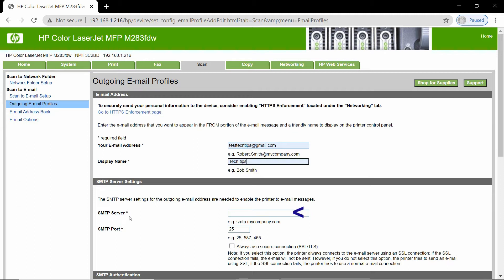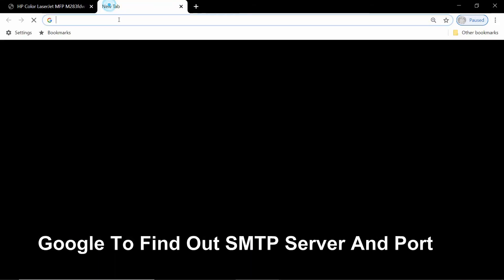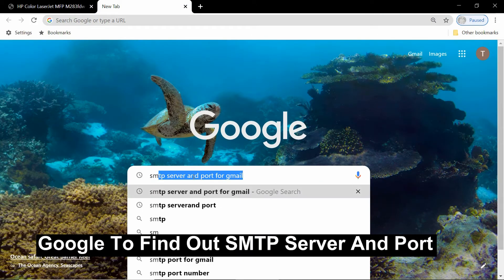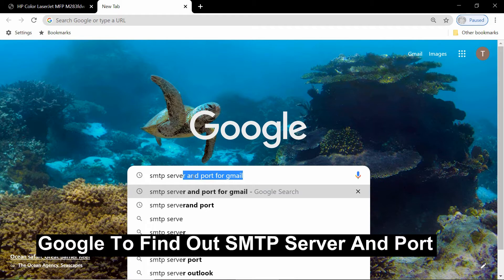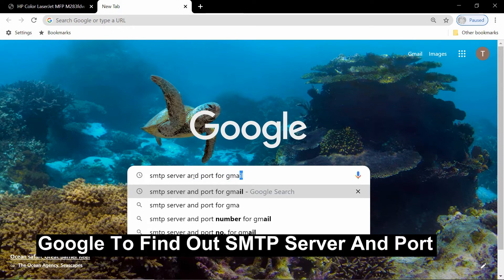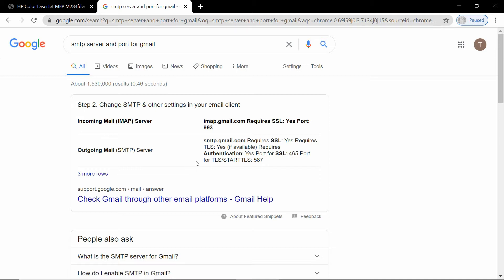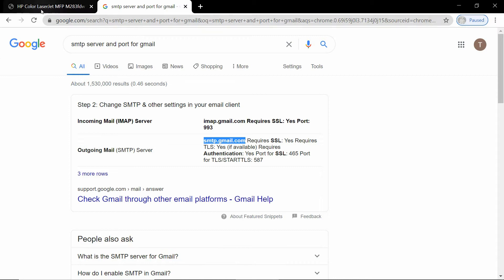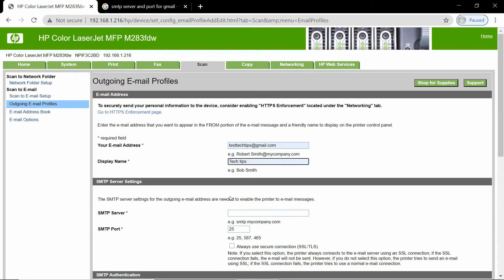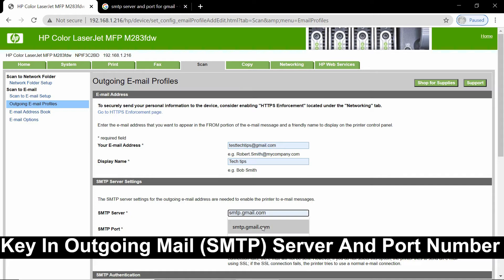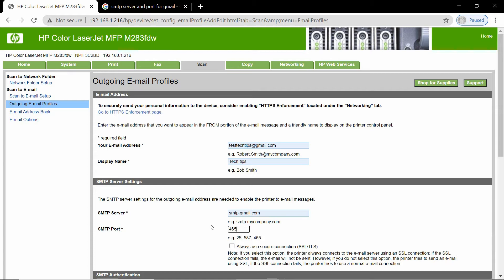For the SMTP server, if you are not sure, you can do a Google. Google for SMTP server and port for Gmail. The outgoing mail SMTP server is smtp.gmail.com. You may want to copy that and take note of the port which is 465. Key in the SMTP server and SMTP port is 465 for Gmail.